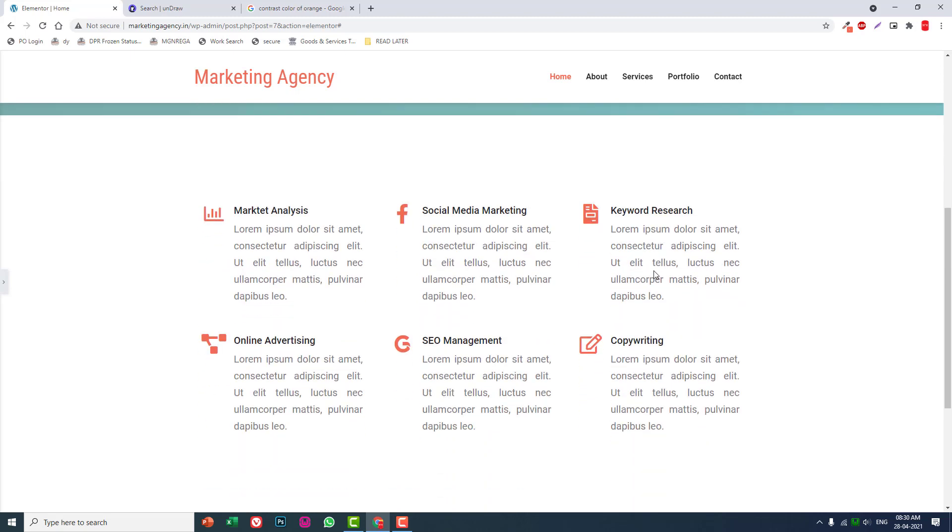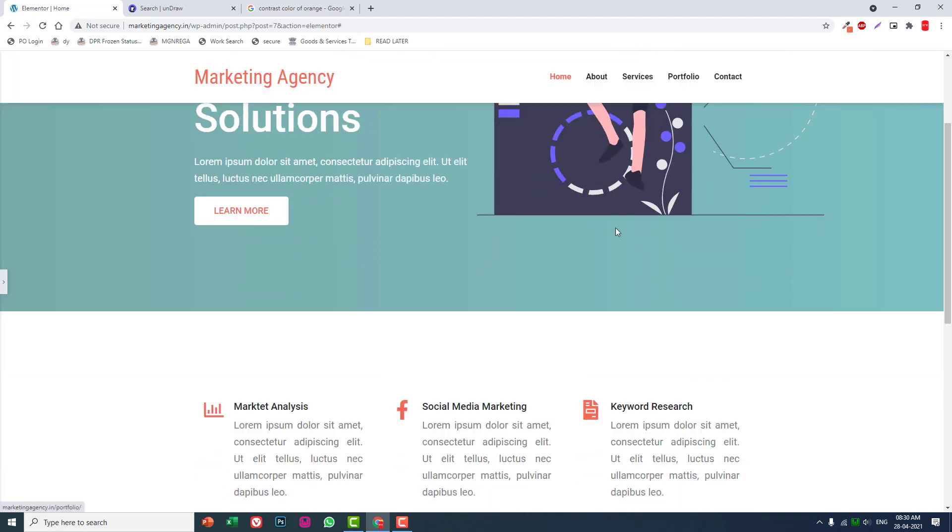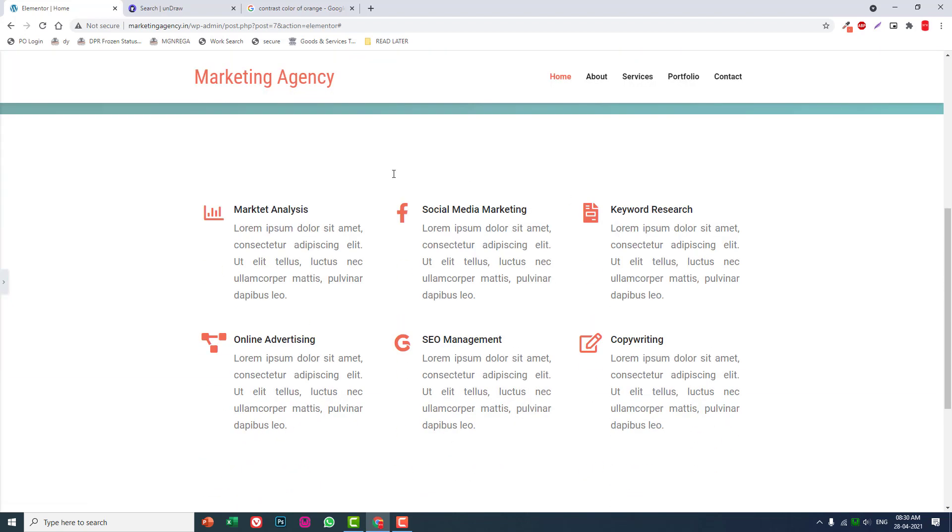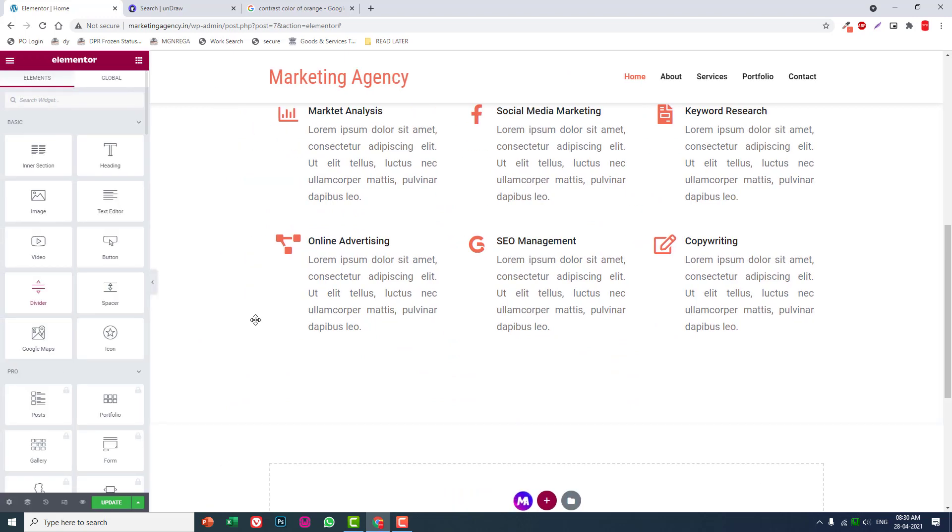Your online marketing solutions, learn more. Coming down you display your services you provide. That's it for this video. Let's continue designing the home page and other pages of the website in the next video.